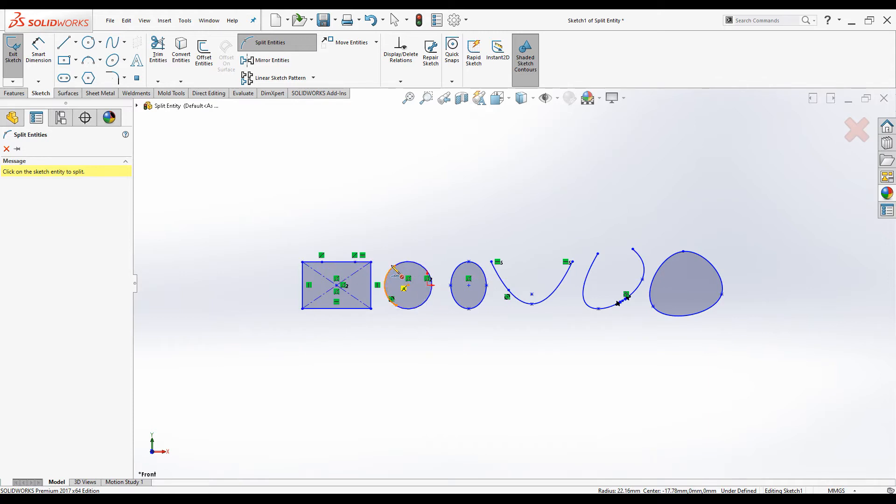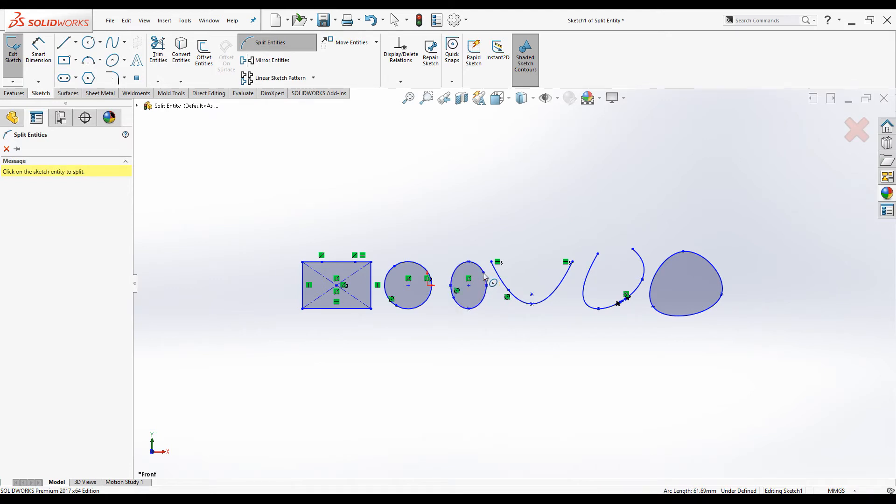You can do the same thing to ellipse as well. You need two points to split the ellipse. One point is not enough. Click on the other point. The ellipse is split.